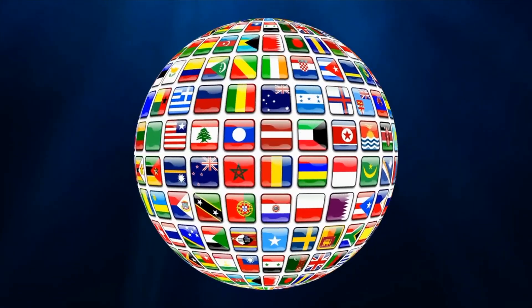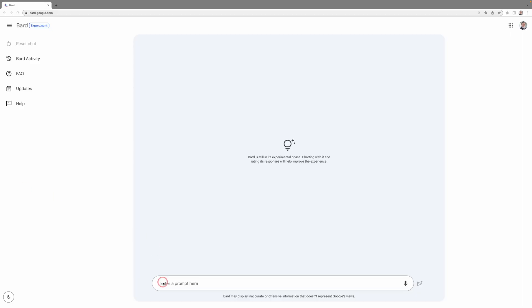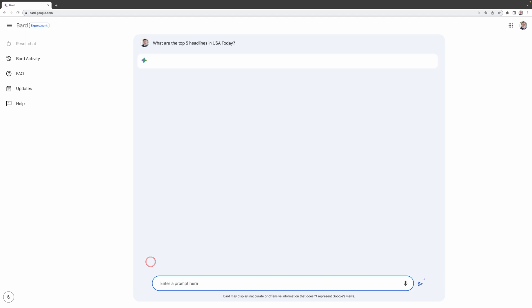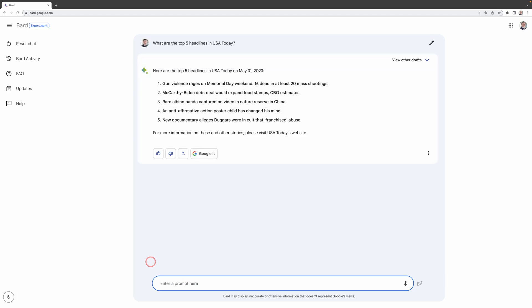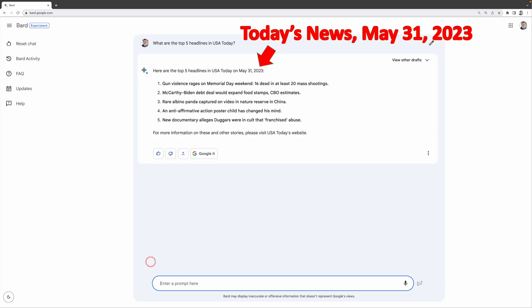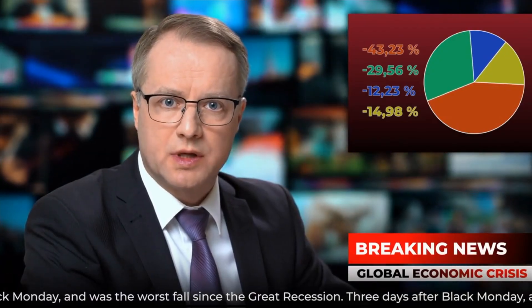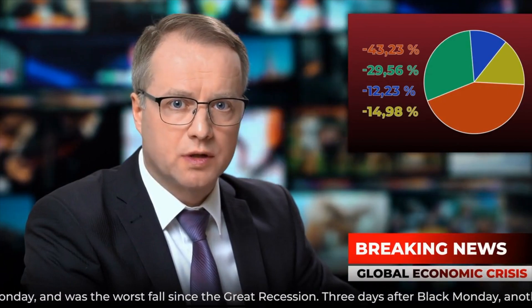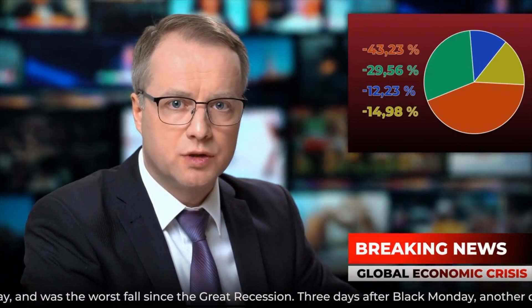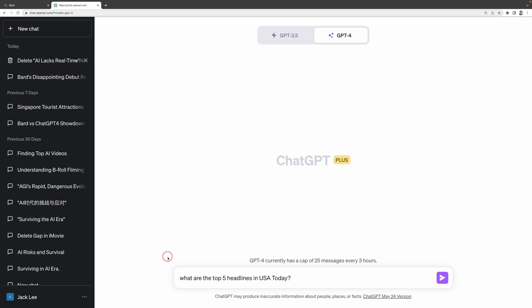Now, let's put BARD to the test. I'm going to ask BARD AI, what are the top five headlines in USA today? As you can see, Google BARD serves up a neat little summary of today's top headlines. It's like having your own news digest taking just a minute or so to keep you in the loop. I personally think that's a pretty awesome feature and a real time saver.